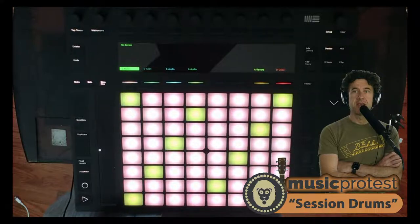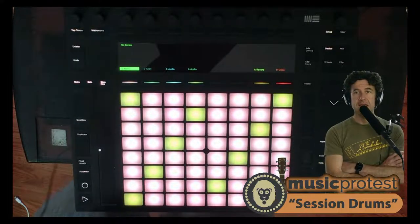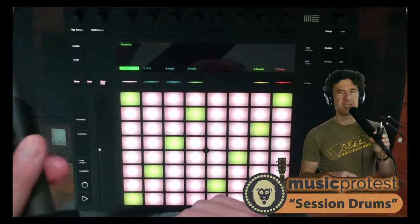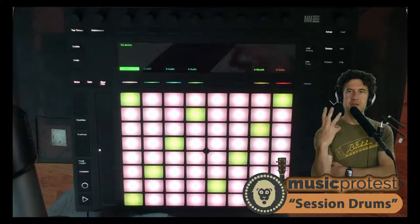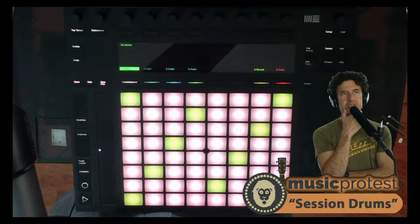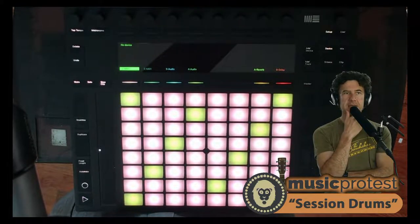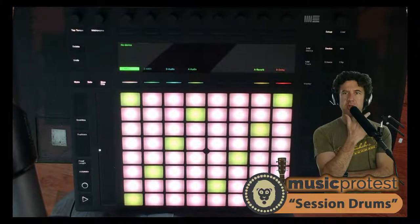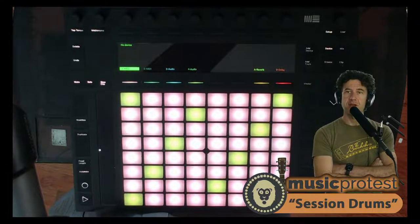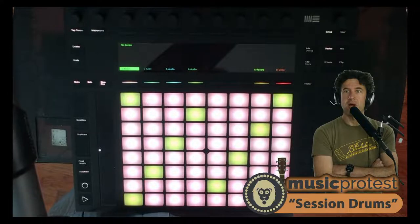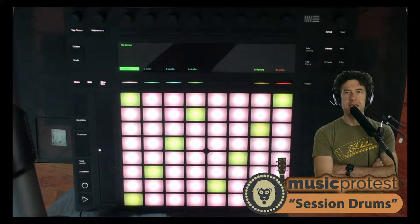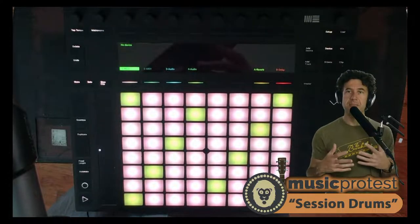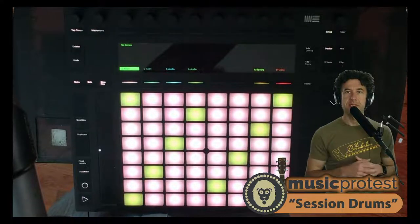Session drums from Ableton, let me just adjust my mic there. There's going to be three different versions: session drums studio, club, and multi mic. I'm going to look at all three of them to figure out what's different about them, why they come in three different versions, and look at ways we can use them in composition and performance.